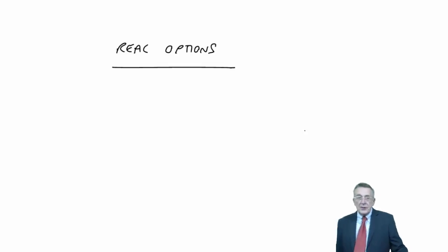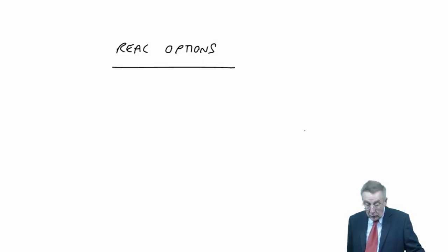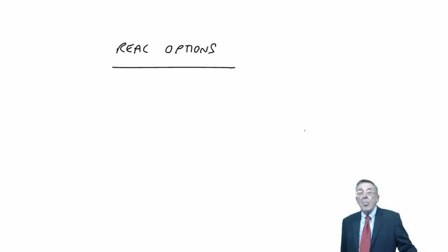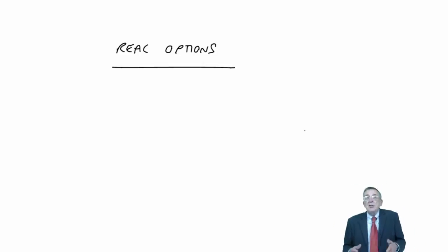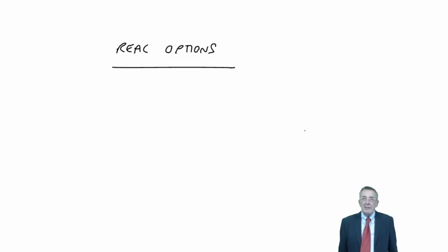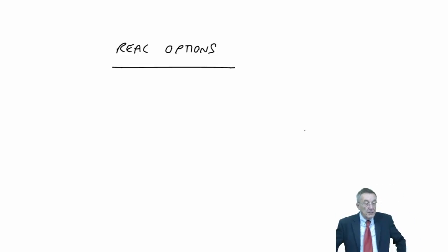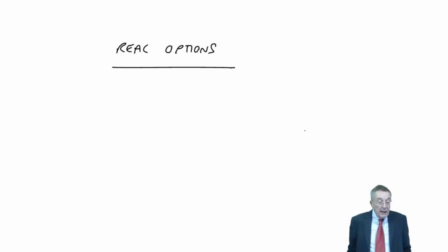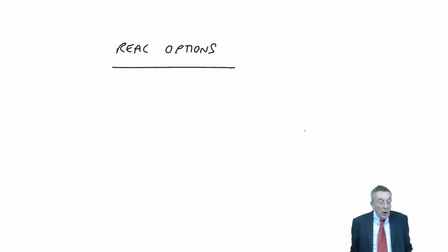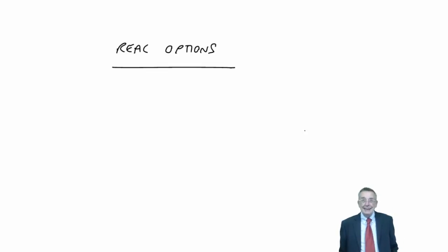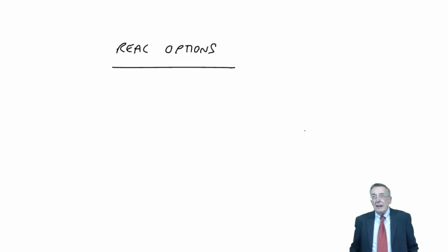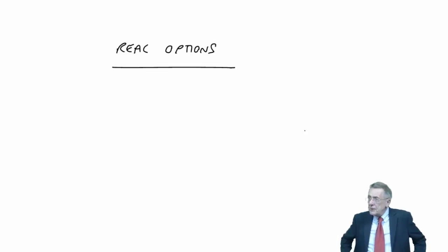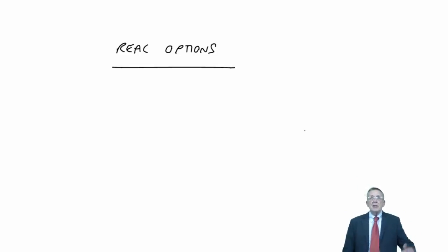Real options is the fact that you're likely to have a choice you can make. Various different choices might be available. And they're listed on the last page of this chapter as types of real options. The first one, an option to delay.